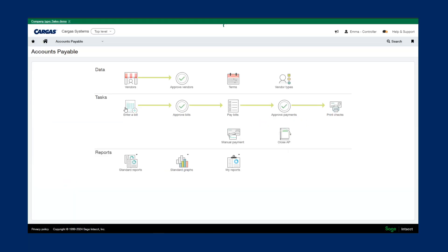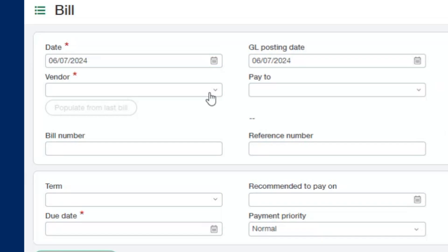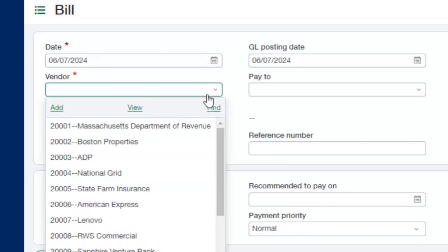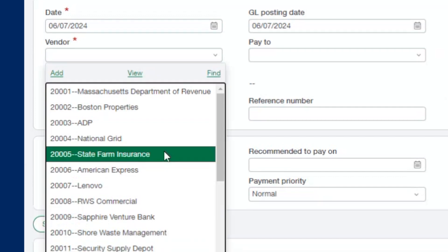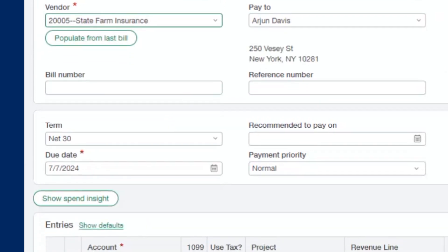If I click on enter bill, you can see similar to the journal entry, we have all of our information here at the top in our header: date, which vendor are we picking. As you can see when I pick a vendor, it pre-fills and auto-populates information such as the term, pay to, return to, and then due date.